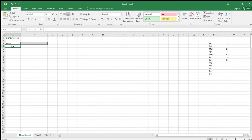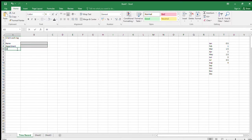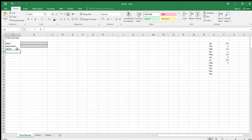In cell A4 enter 'Department' with the same font formatting — drag that down. In A5 enter 'Month'. It then says to create a data validation in the month cell, which I've already created in advance.